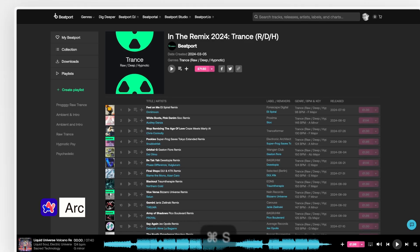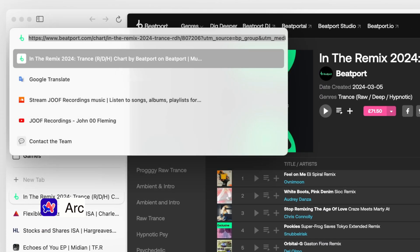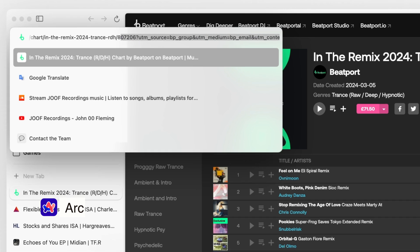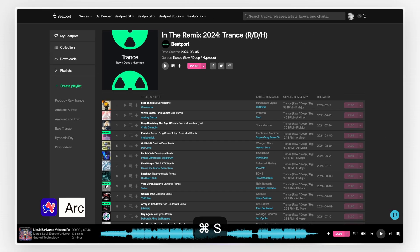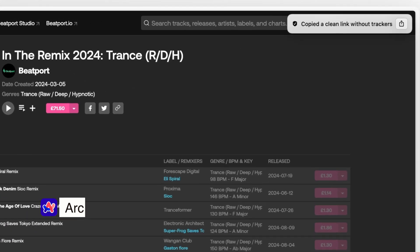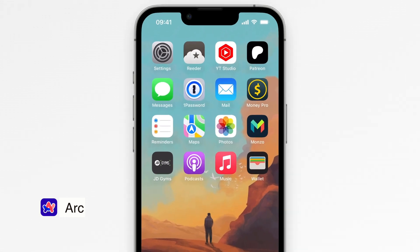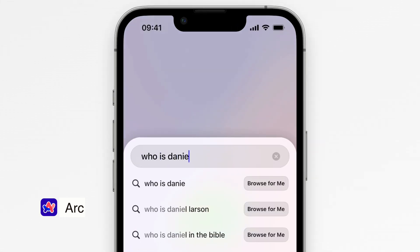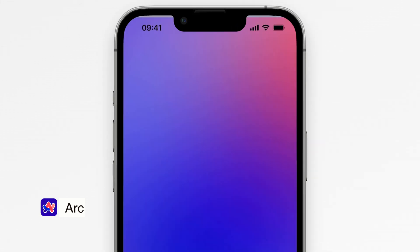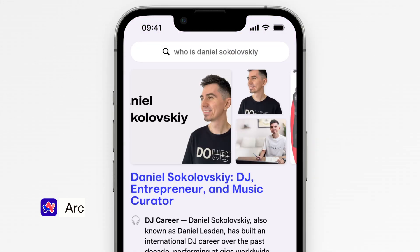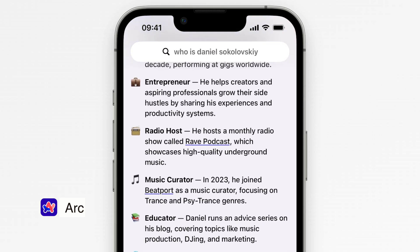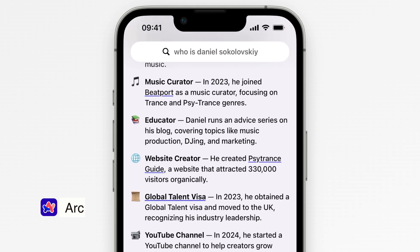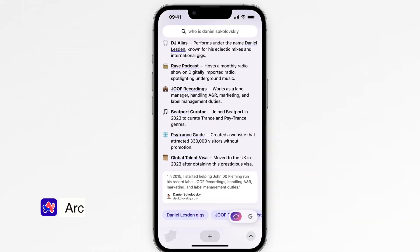Another little but cool feature is the ability to copy a website address without UTM parameters. It's really handy for sharing clean links without all the extra tracking info cluttering things up. And Arc also includes a few features that are worth noting. It has built-in tools for organizing bookmarks and managing your browsing history in a more visual way. And if you like customizing your browser, Arc's options for themes and extensions are pretty flexible.